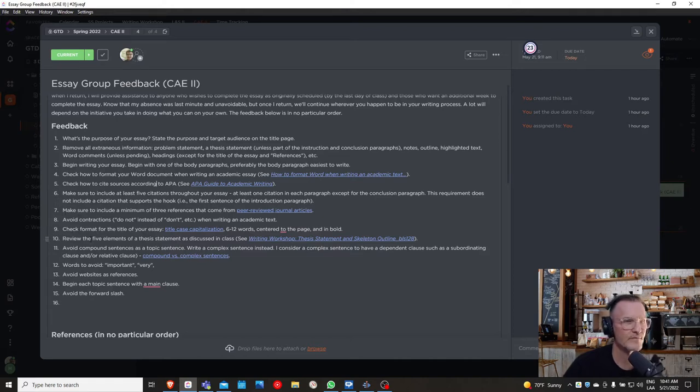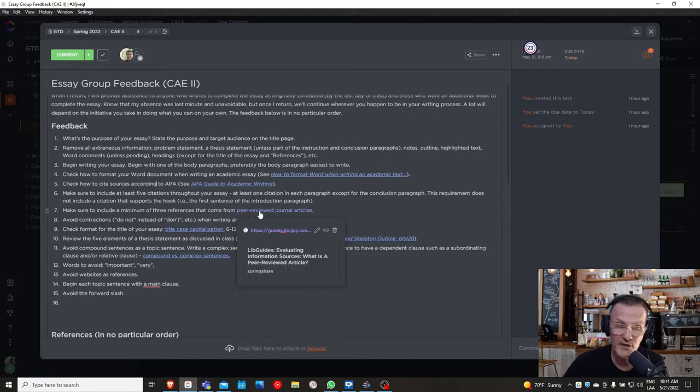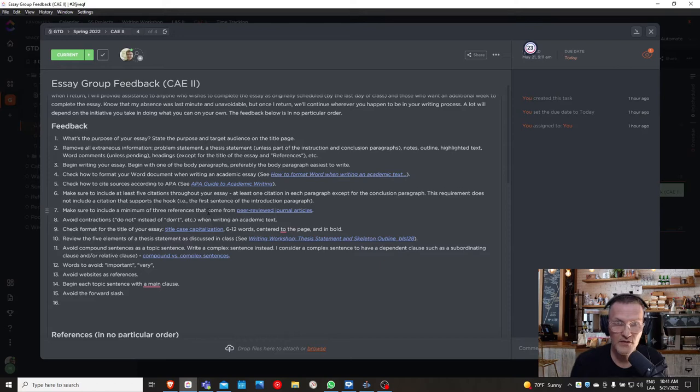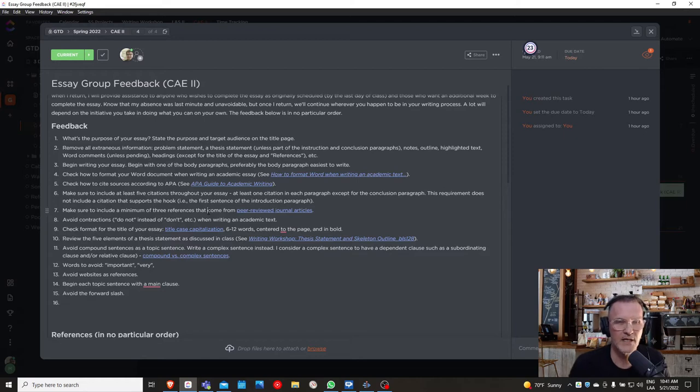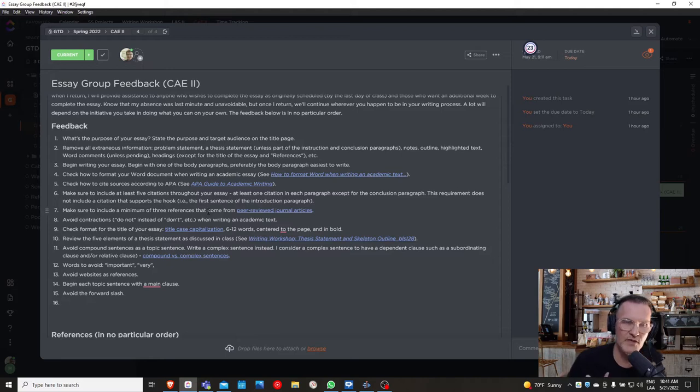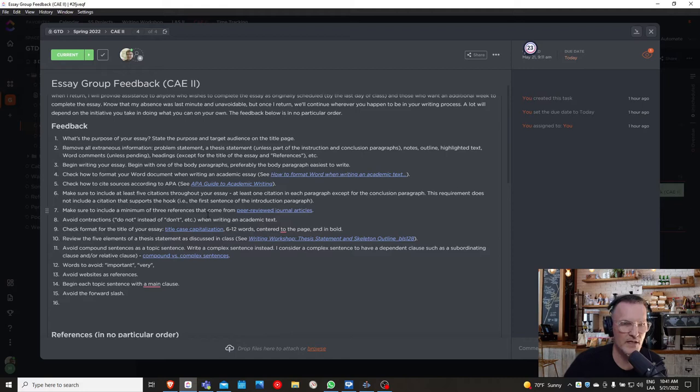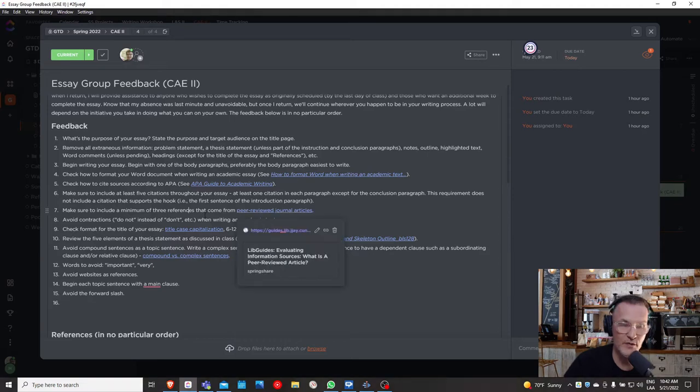Number seven: make sure to include a minimum of three references that come from peer-reviewed journal articles. I have a link here to what I mean by peer-reviewed journal articles, but essentially a peer-reviewed article is going to have a title of the article. It's going to have a name of a journal. It's going to have a volume number in most cases, and it could have an issue number. And of course, you're going to have pages. You're going to have the first page of the article and you should have the last page of the article. Essentially, if you have that information, you can be fairly assured that this is in fact a peer-reviewed journal article. But I have included a link here if you need it to find additional information about these types of articles.